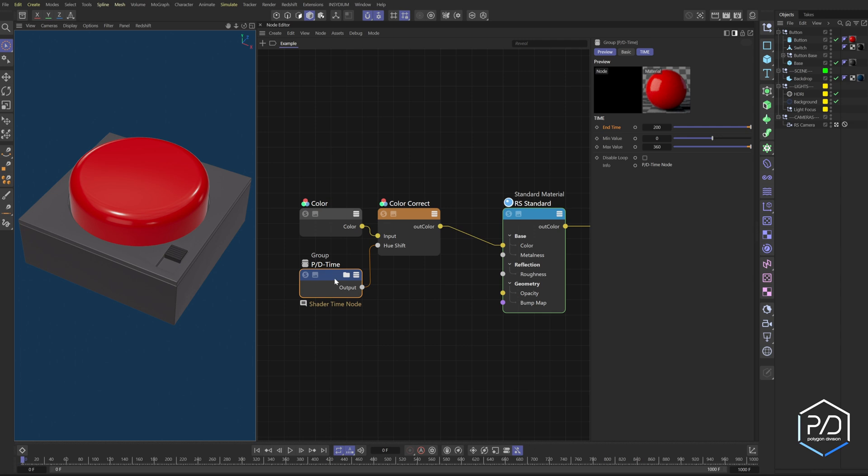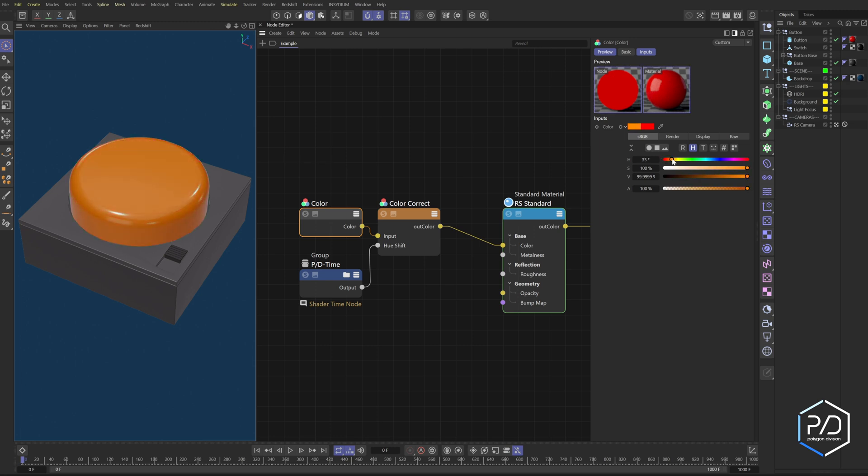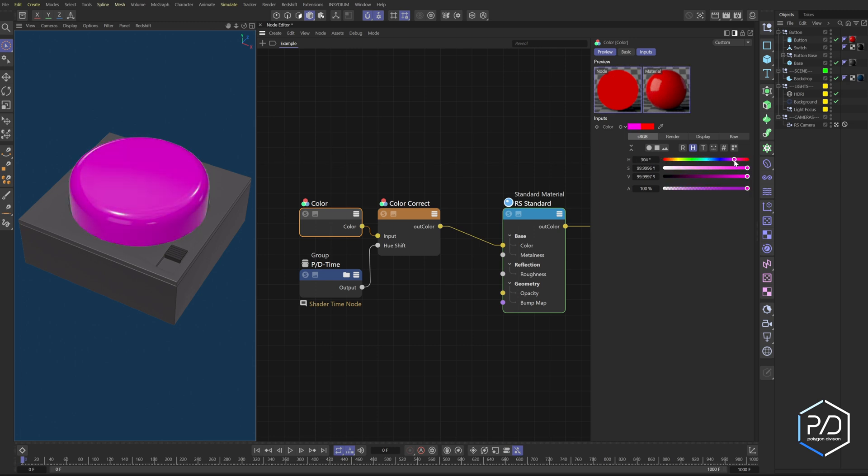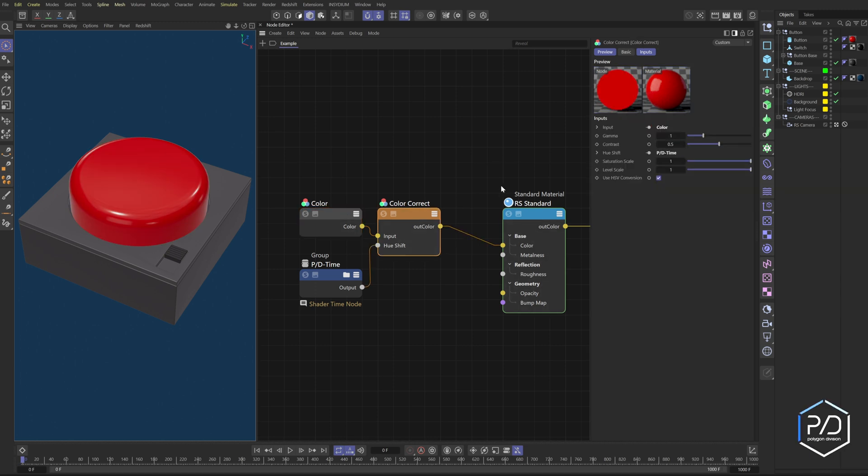So here's the node that I made and what we're doing is starting off with a red color. This is going to be the simplest example I could come up with. What this node is going to do is shift like this and change the color. And you'll notice when we get to 360, it ends. So what I'm doing is running this red color into a color correct node and then shifting the hue from zero to 360 degrees. And that will spit us out the color.